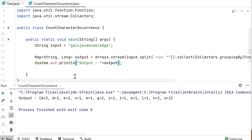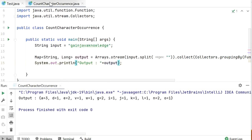Here we can see the output and check the occurrence for each character. The count for 'a' is 3 and the count for 'g' is 2 in this string. Like this we can check the output. Thanks for watching this video.